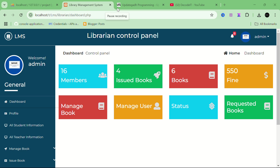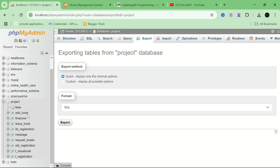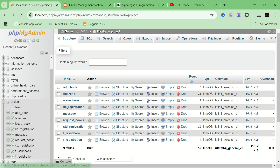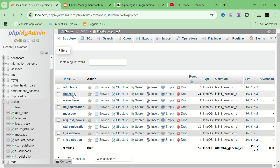We are starting the demonstration of this project. We are using MySQL for the database. This is the database — all these tables are storing the data. The database name I am using is 'project'; you can change the database name to any name you prefer. These are all the tables we have used in this project.